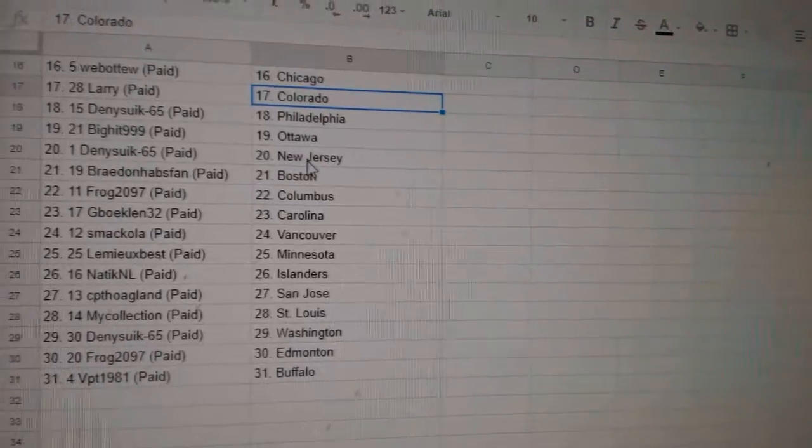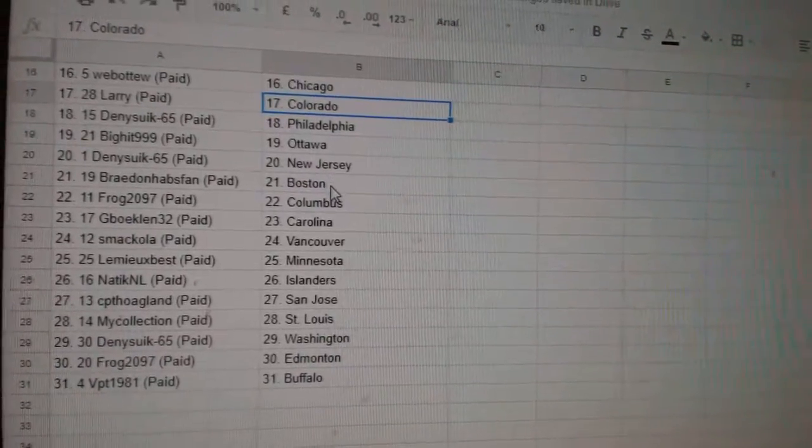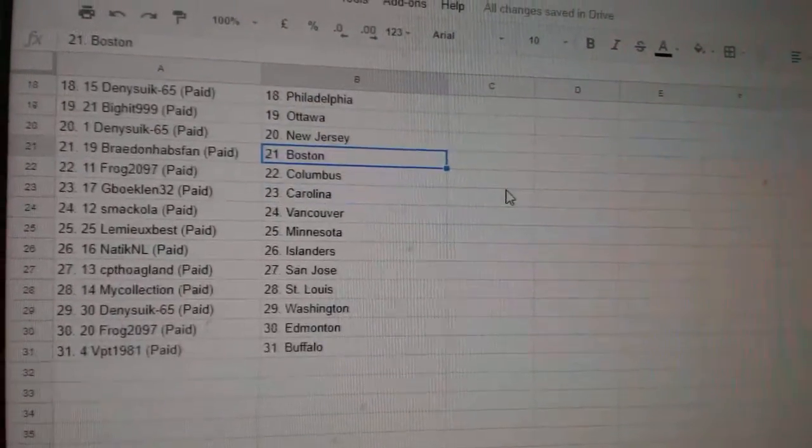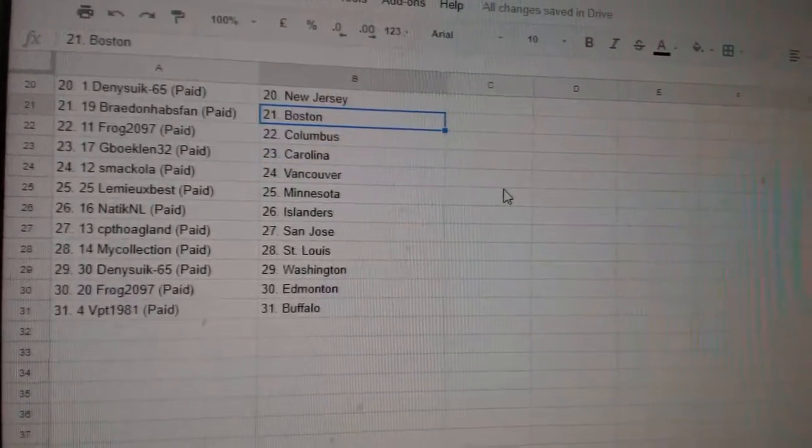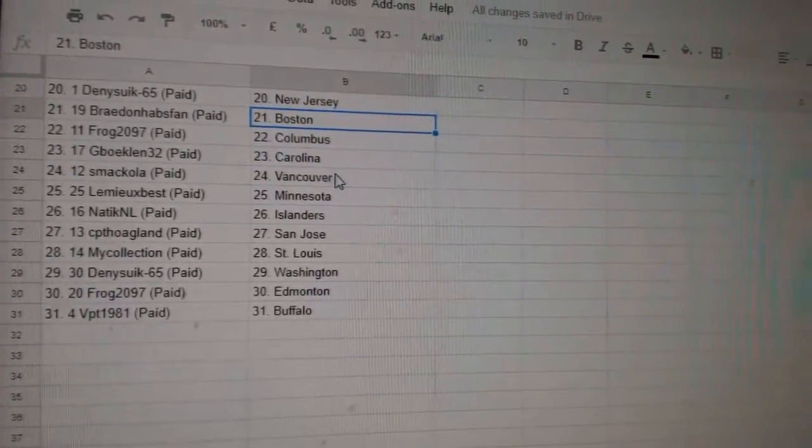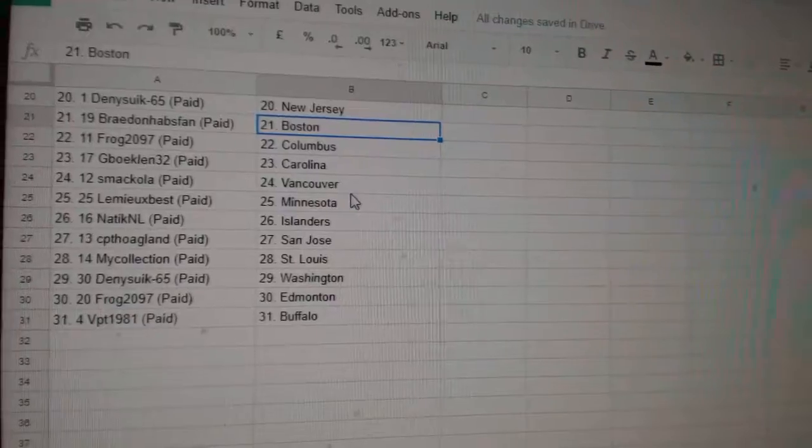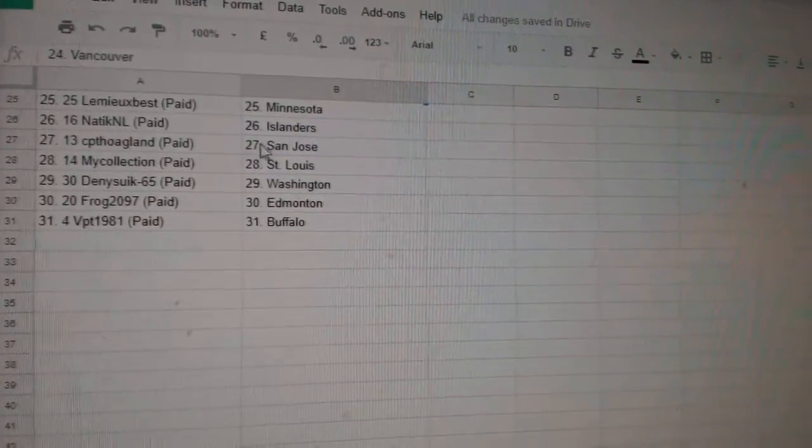Dennis 6 Philly, Big Hit Ottawa, Dennis 6 New Jersey, Braden Habs Van Boston, Frog has Columbus, G Boakland has Carolina, McCola Vancouver.